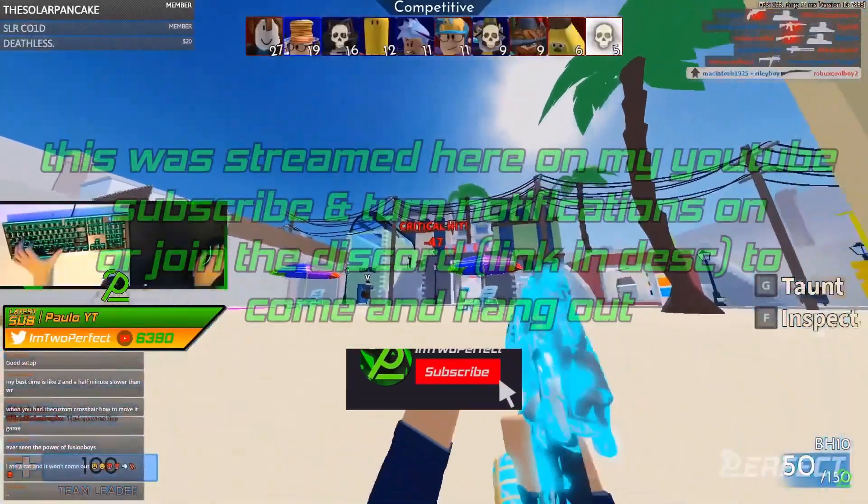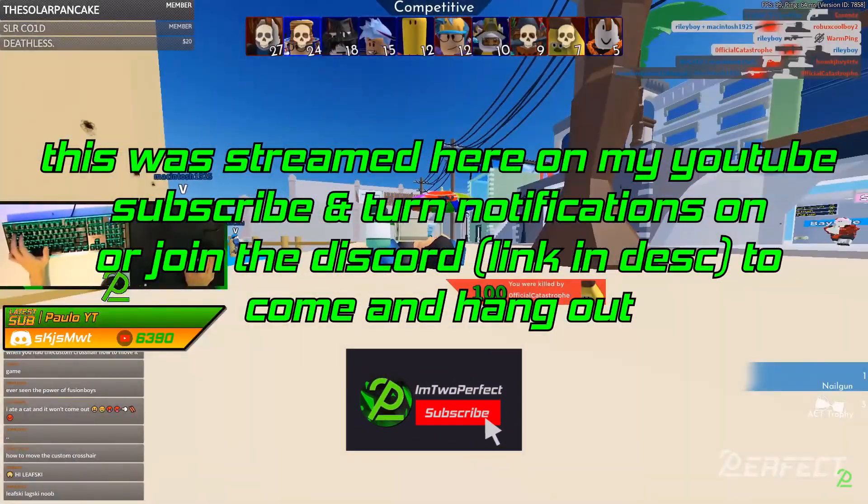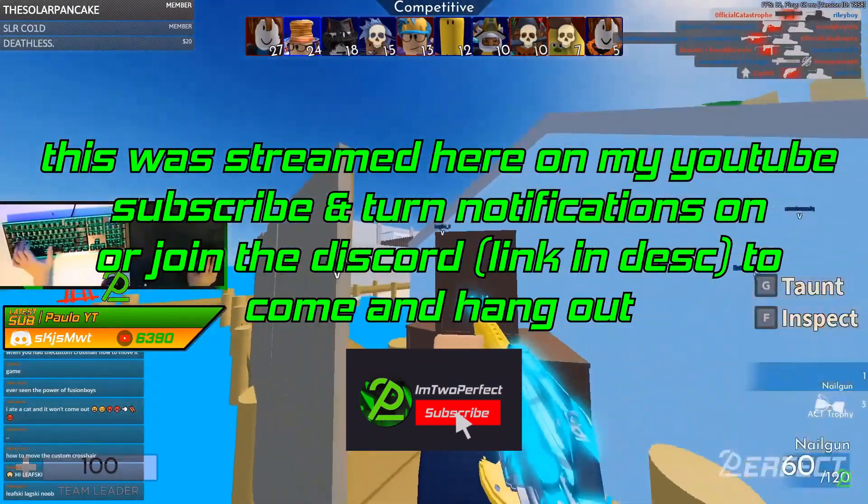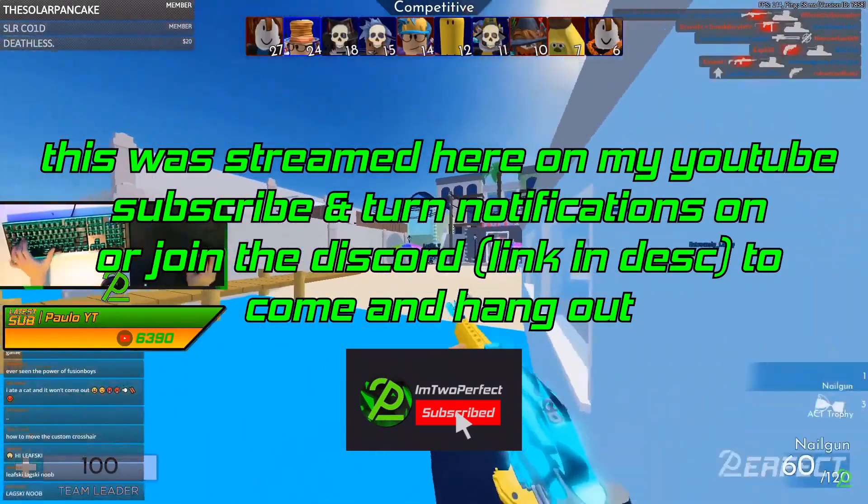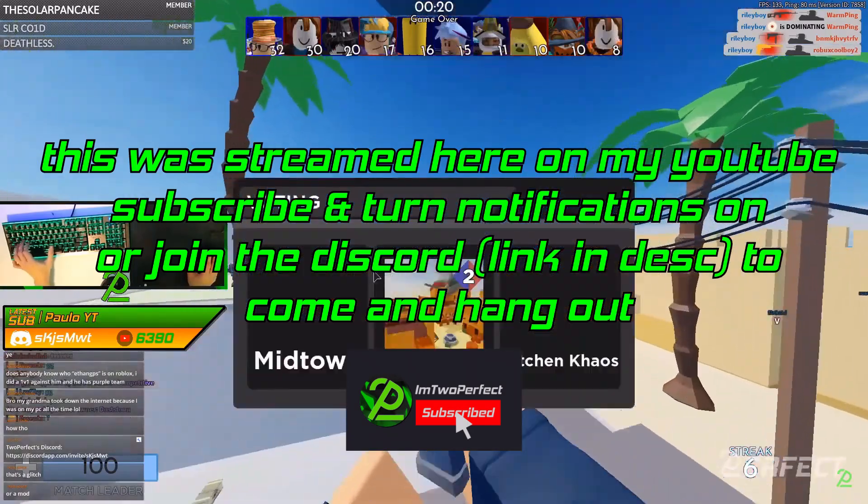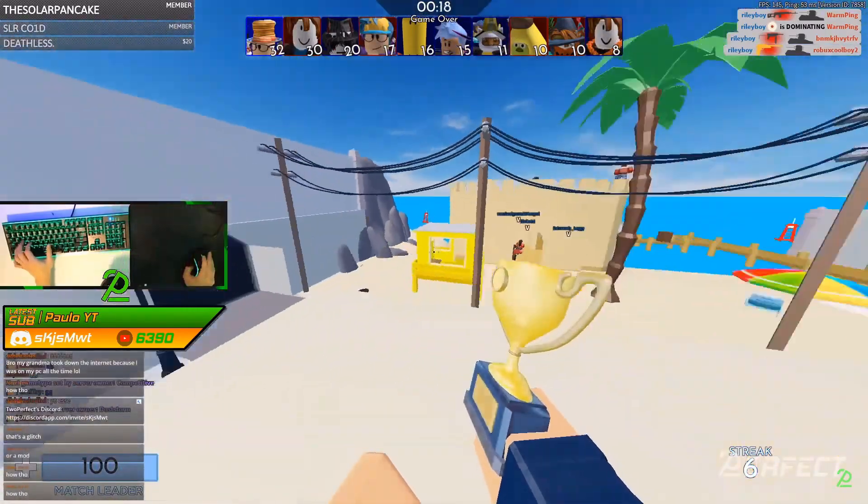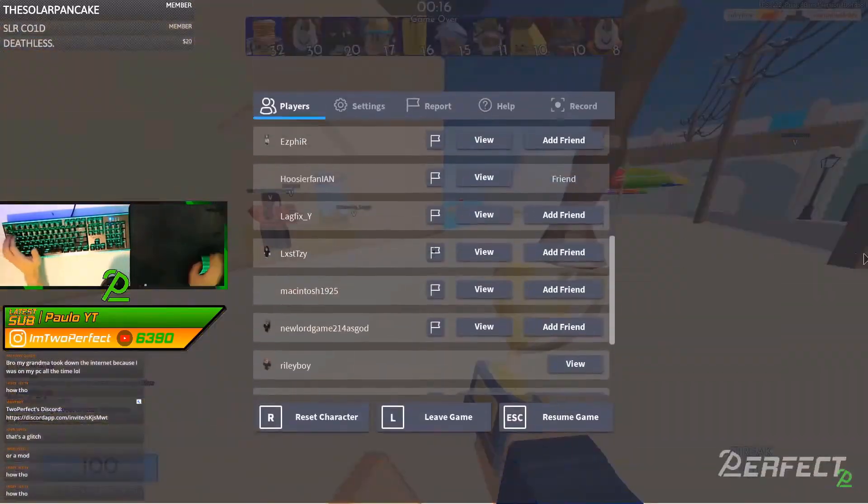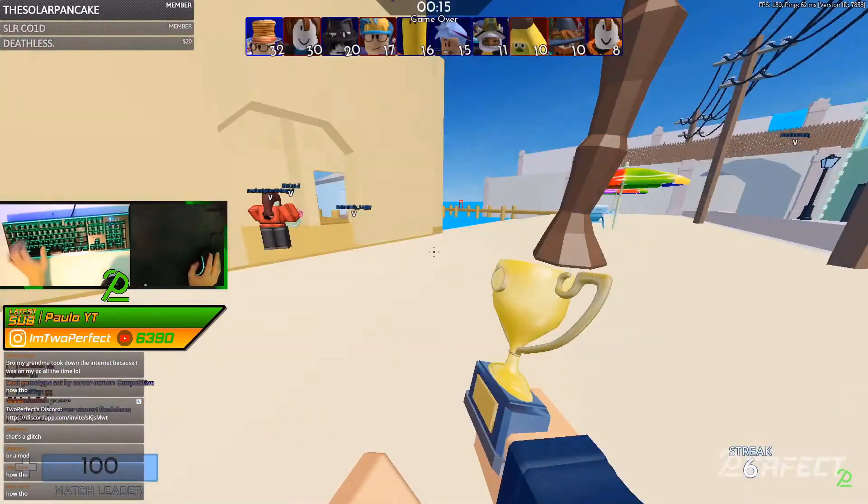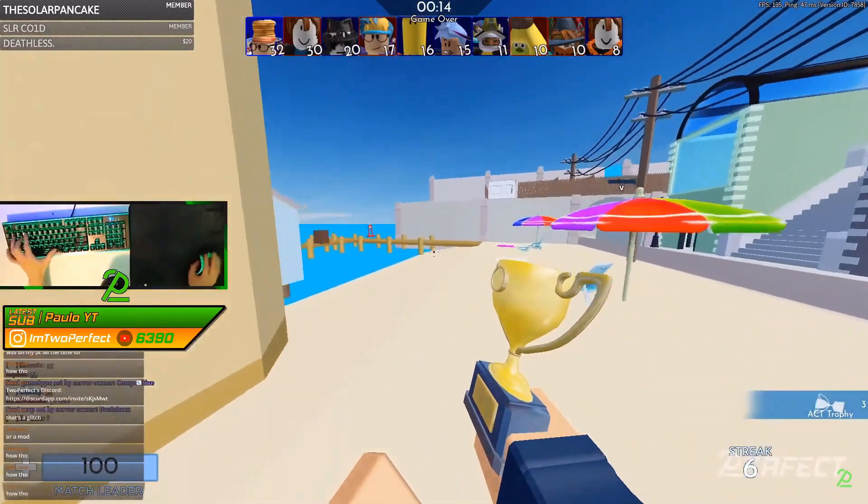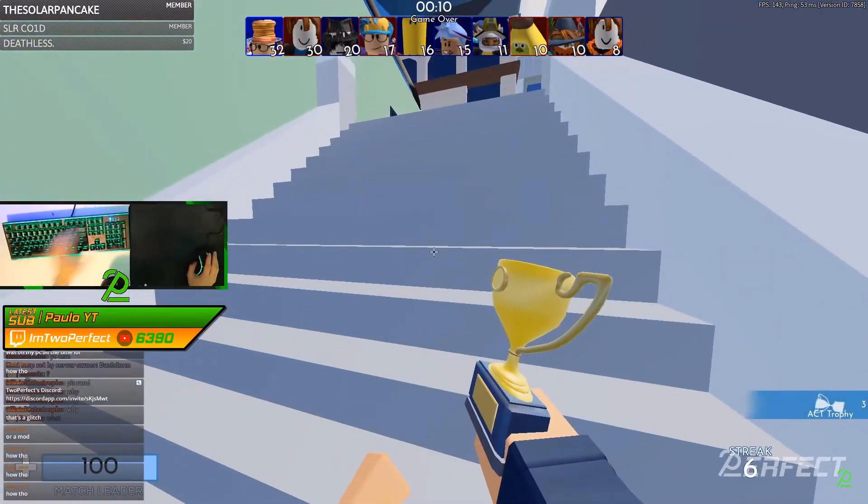How to move the custom crosshair - it's super easy, you just move it. Now if you open your paint.net, you take a screenshot